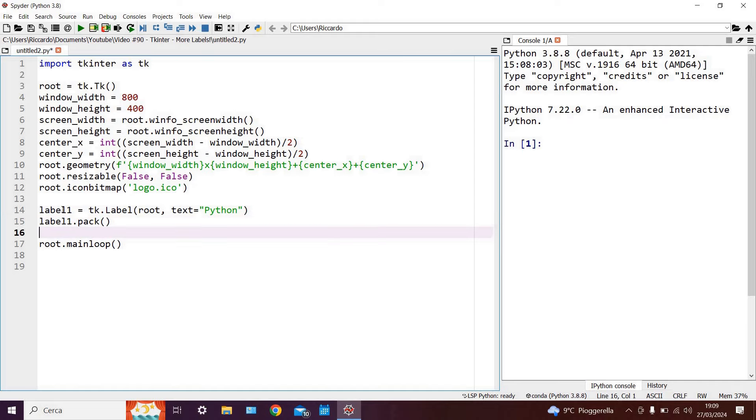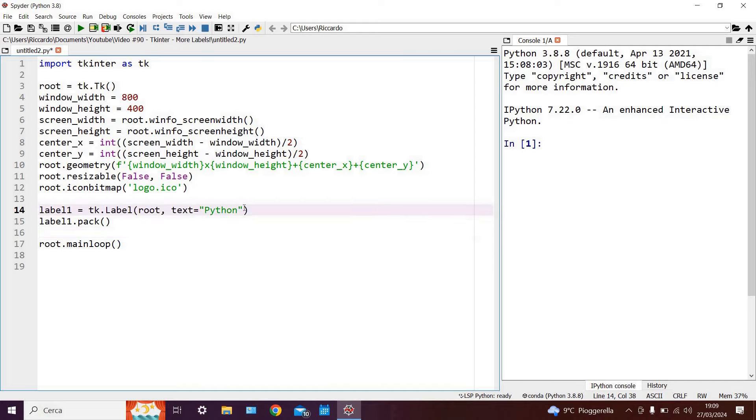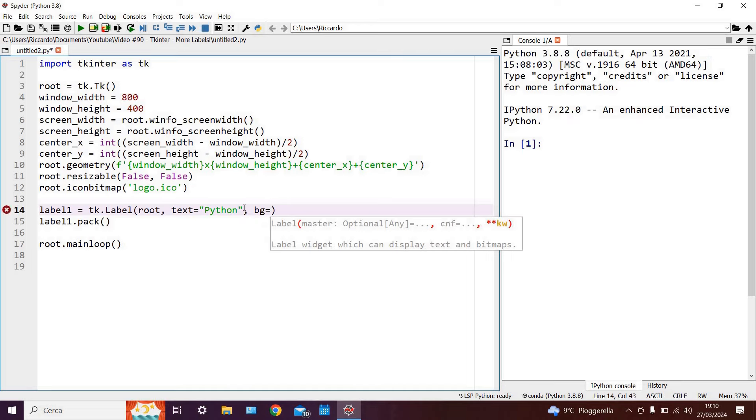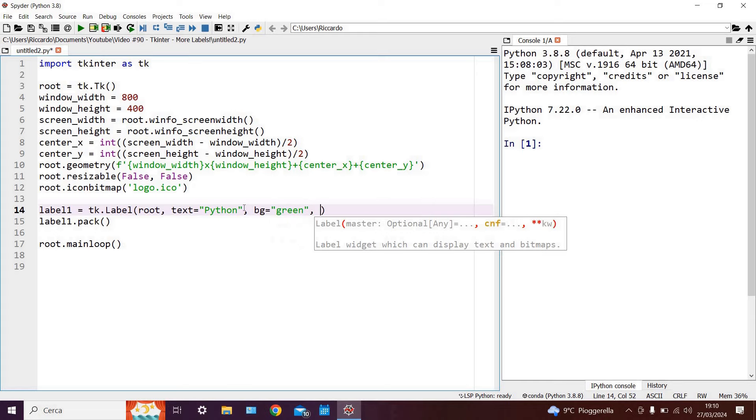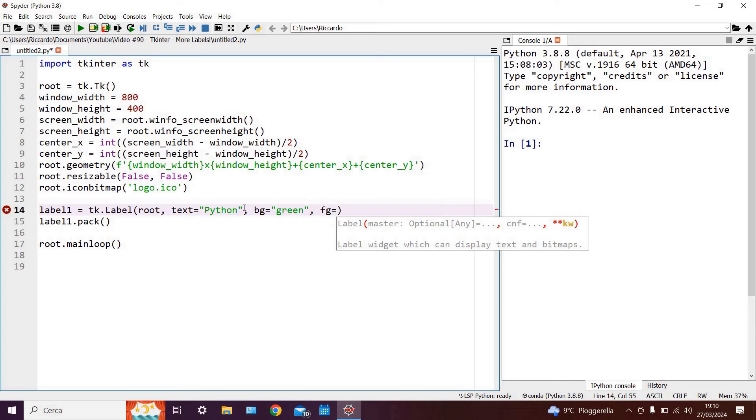Now then, some of the standard options which you may wish to configure your label for are for example the background colour which we can write as bg and say that this is for example green, and then of course the colour of the text which in this case is known as the foreground colour, and this can be equal to black.